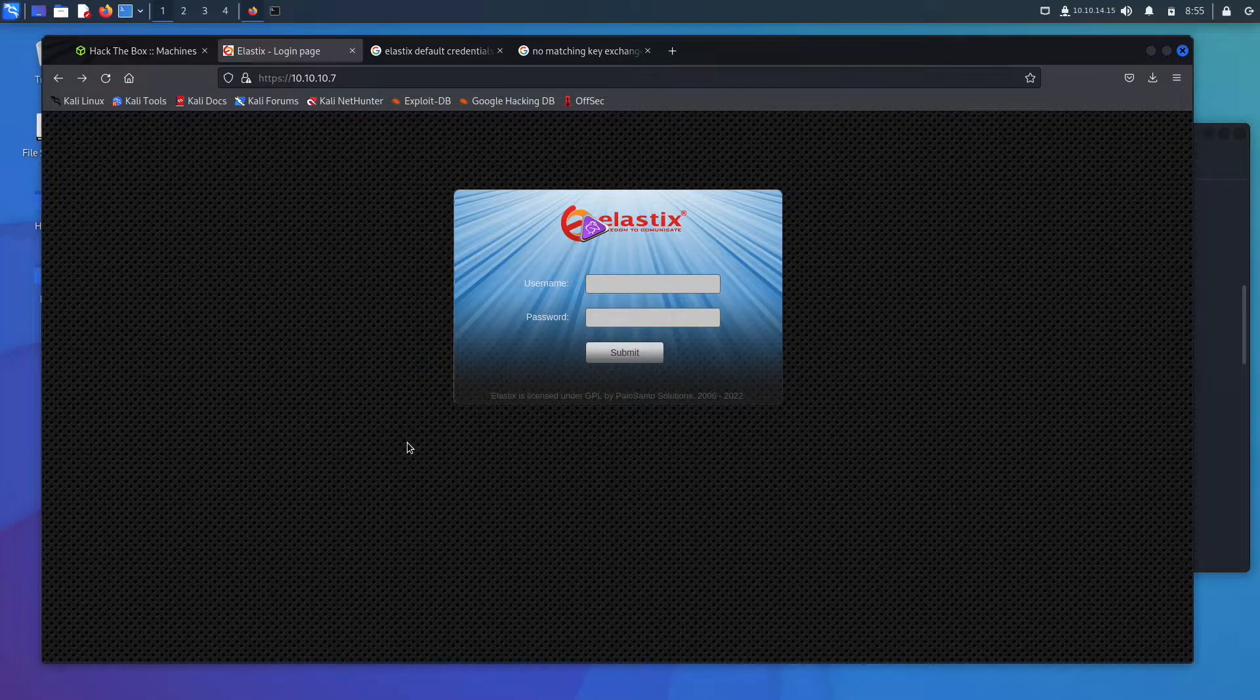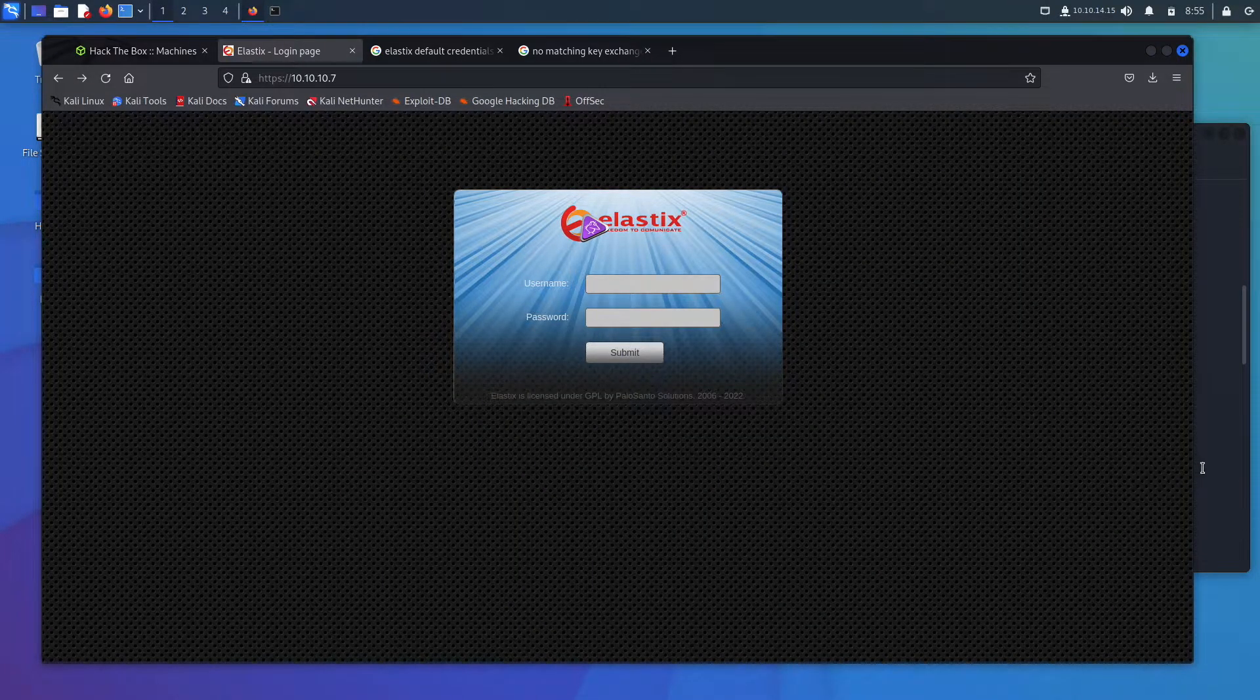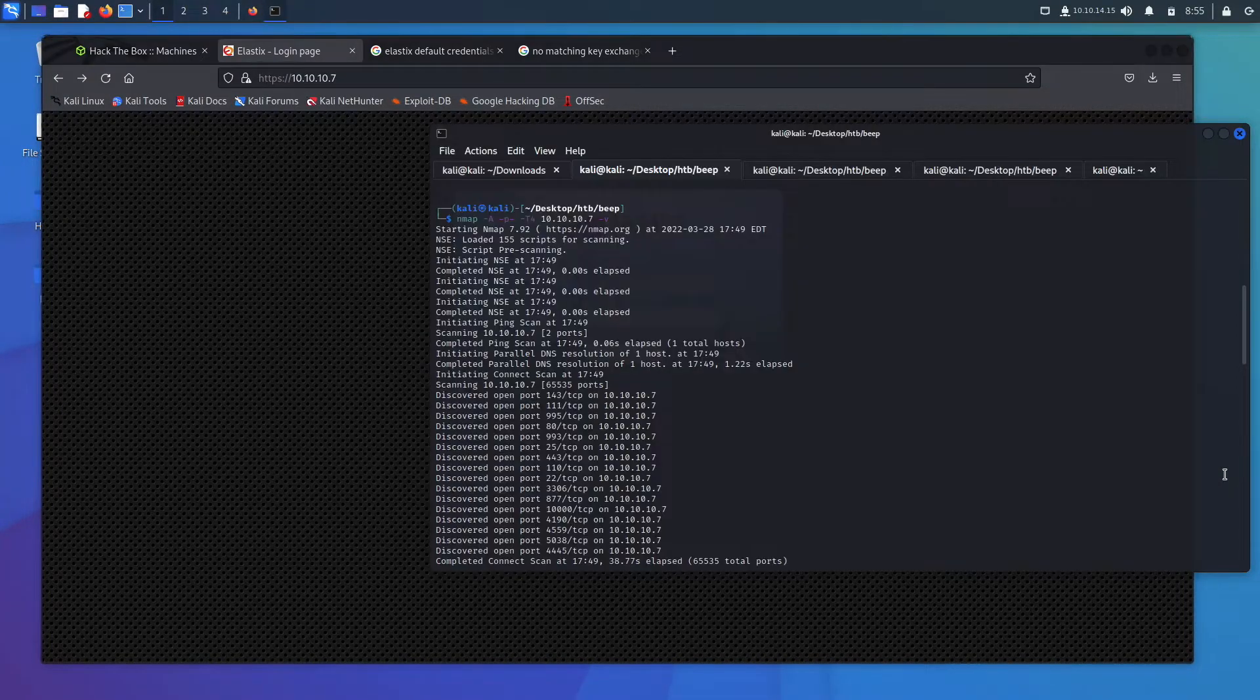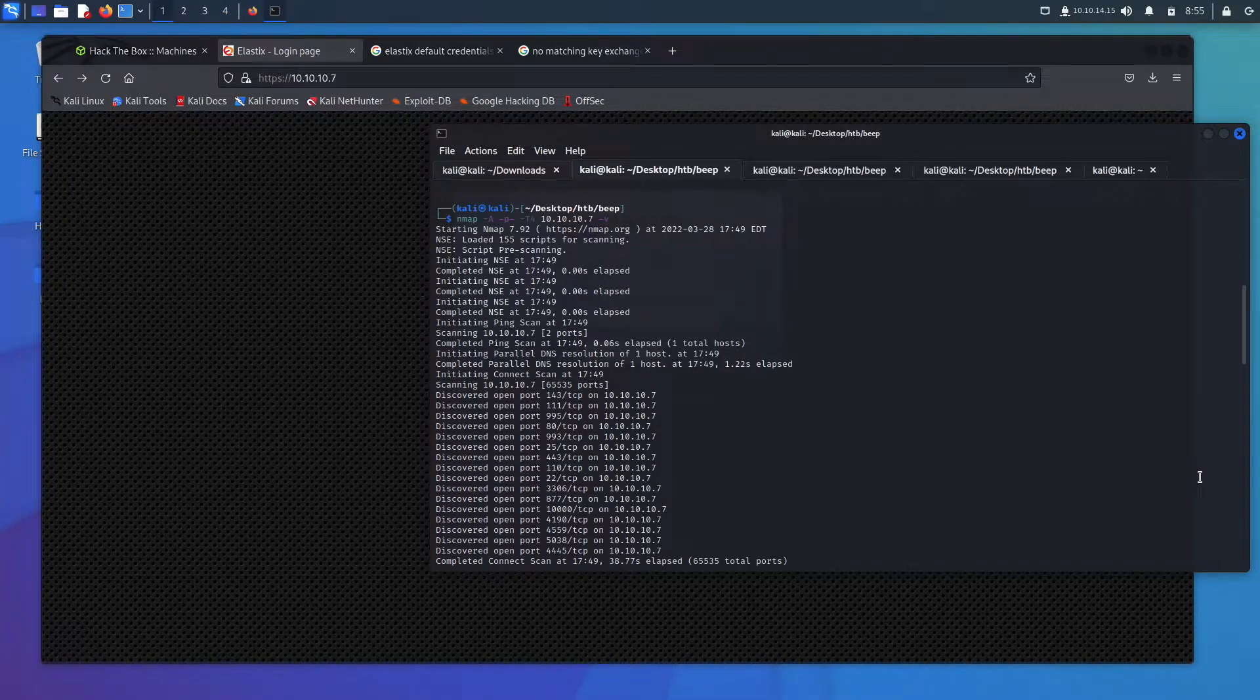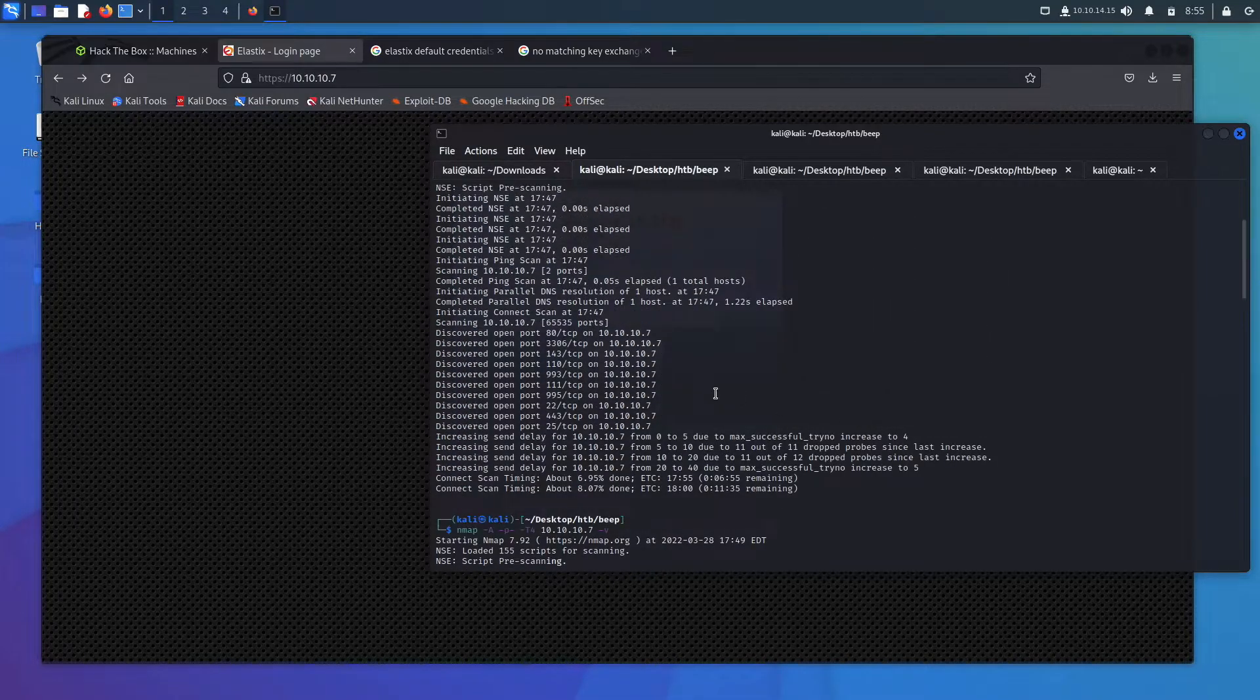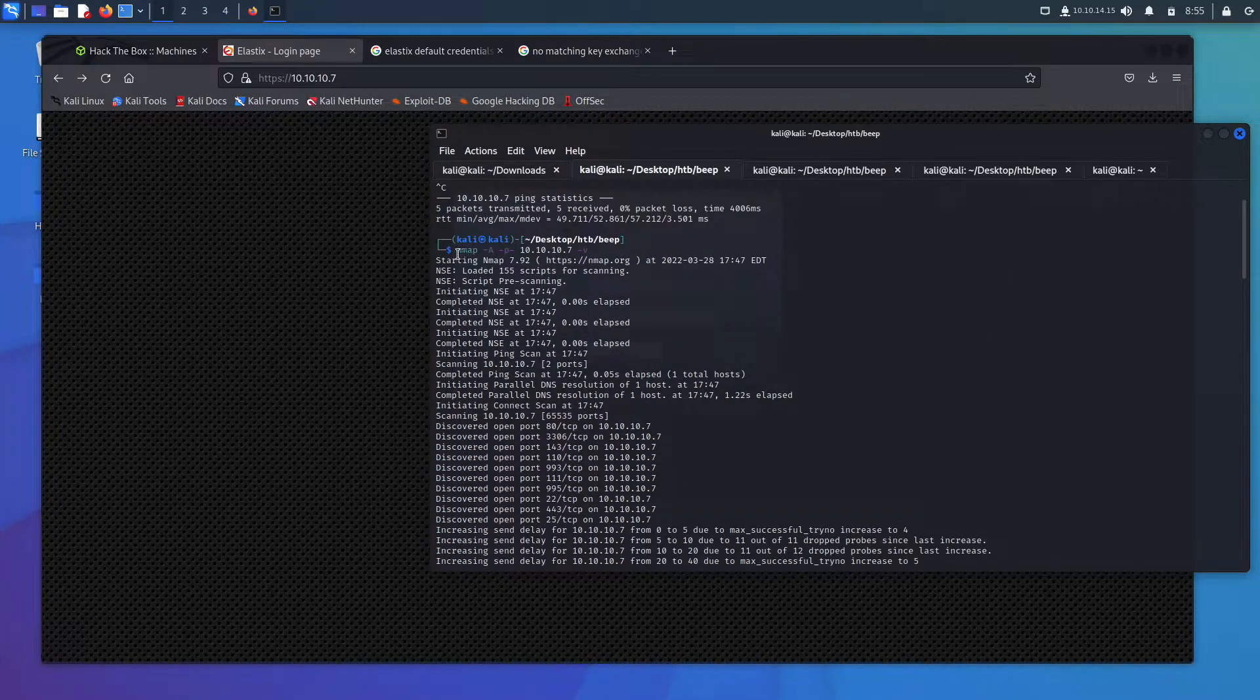Okay, we're going to be doing Beep from Hack the Box. I've gone ahead and connected the VPN and launched the box. I've also run the nmap scan, actually ran it twice because it was taking so long. This is how I usually run an nmap scan.